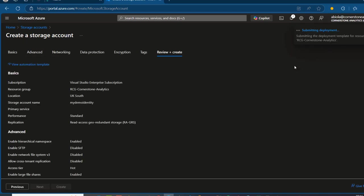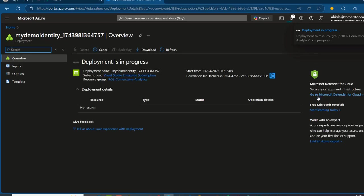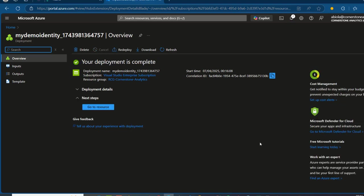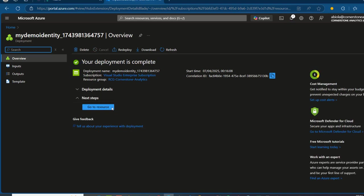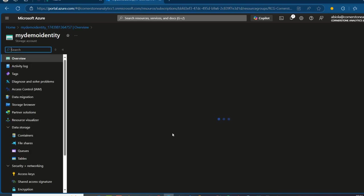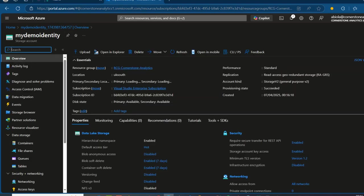It's going to be submitted for deployment, and in about three minutes or thereabouts, the storage account should be fully provisioned so we can create our containers, load our data, and grant the necessary permissions. Your deployment is complete. I'm going to click on Go to Resource, and we have the My Demo Identity storage account created.